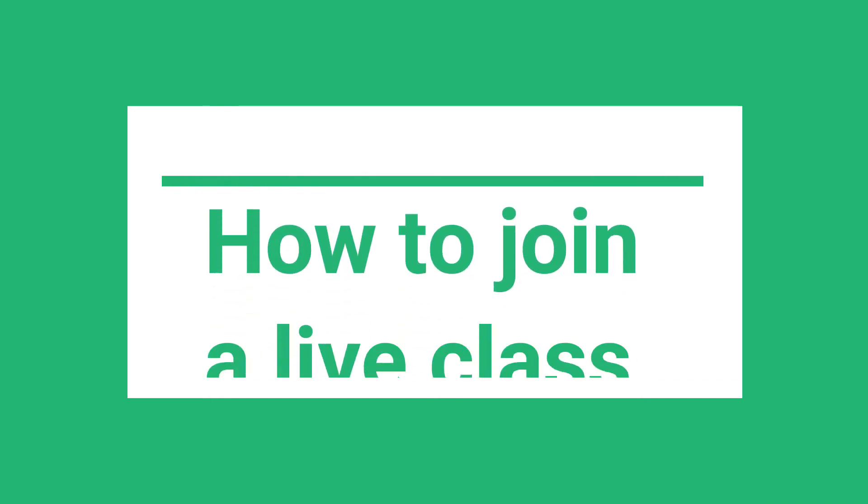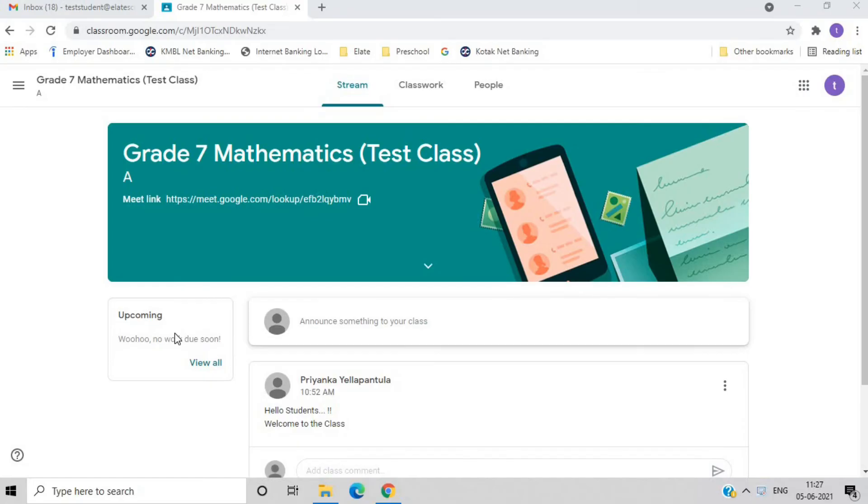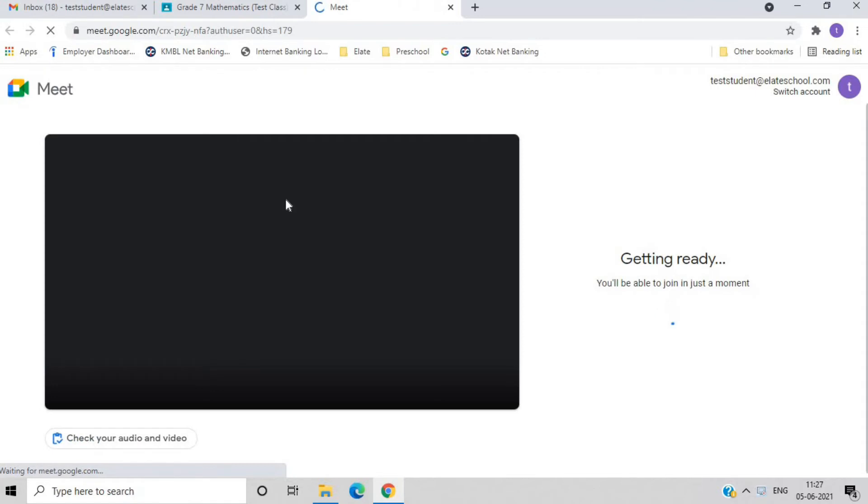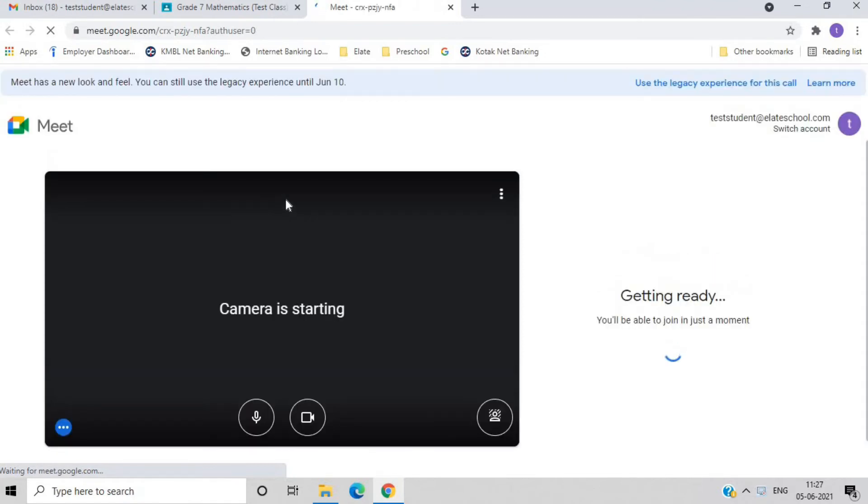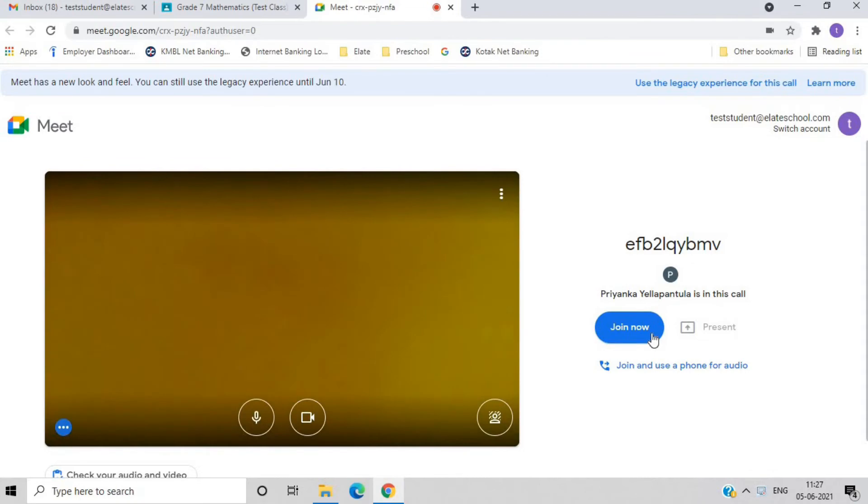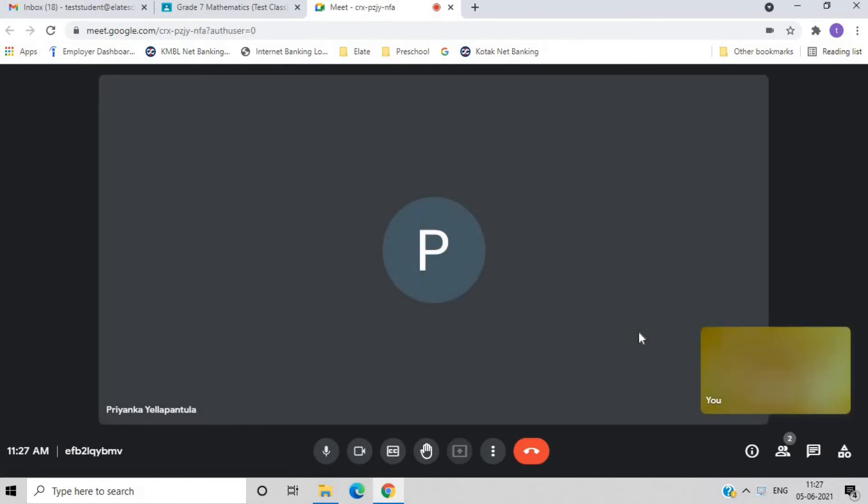How to join a live class. To join a live class, check the timetable to know which class to attend. Go to Google Classroom. Select the specific class. Then you will see a Google Meet link. Click on this link in order to join the online class.